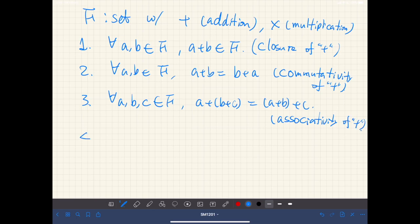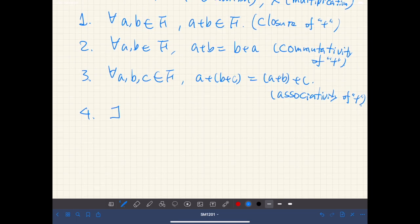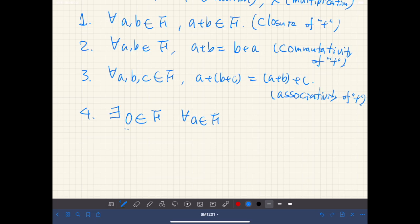Fourth, there exists a special element called zero. This is just a symbol — it may not be equal to the number zero. There exists a special element zero in F such that for all elements a of F, we have a plus zero equal to a. This is called existence of the zero element.